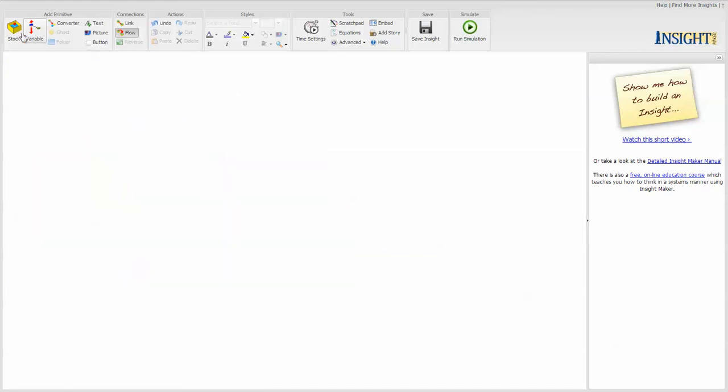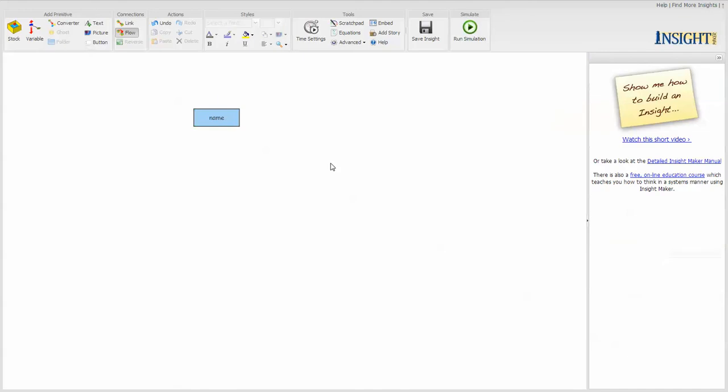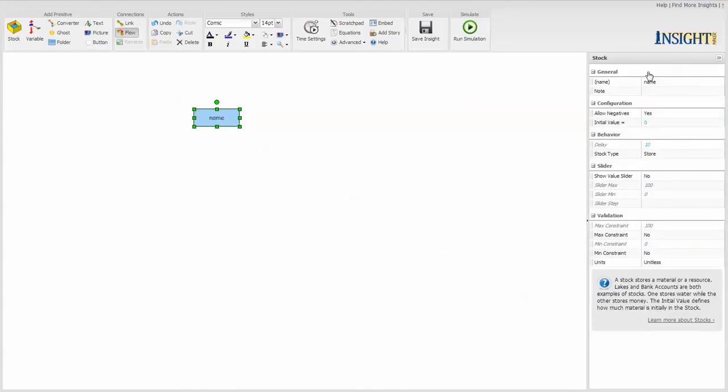There are a set of components that you build models with, such as a stock. You can drop it on there. You can then go ahead and type in the actual name for it, or you can change values over here in the parameter panel - the names and notes.